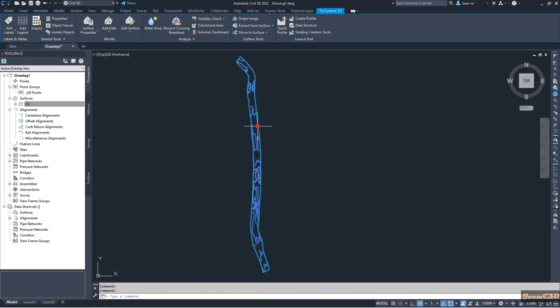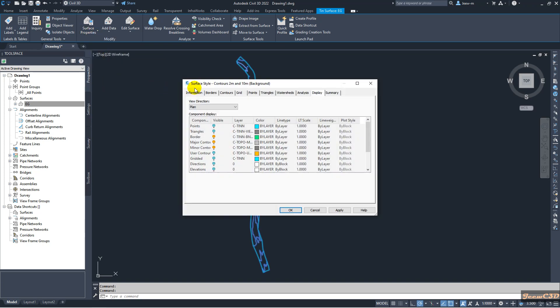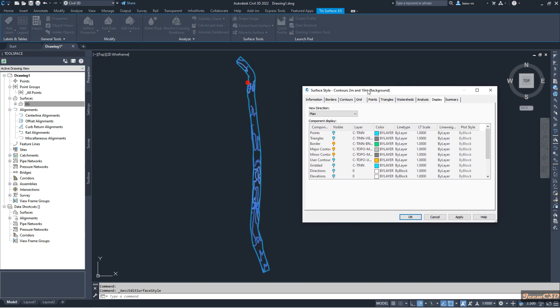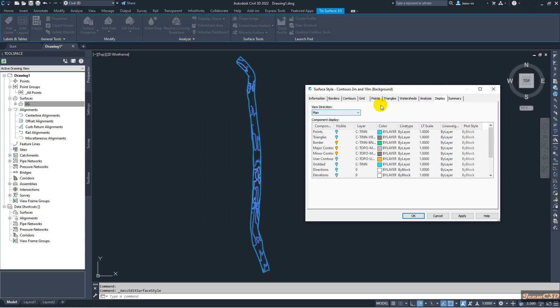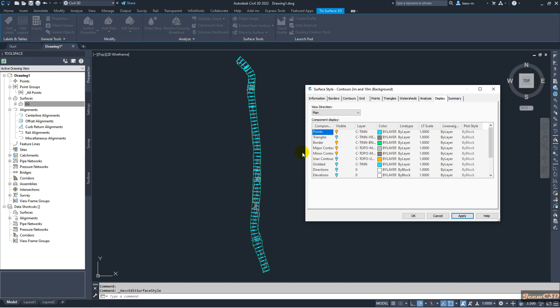If I click here and go to surface properties drop down and go to edit surface style, you can see if I turn on this display tab points option and click apply, you will see it will show the points where this surface was created, but they are only AutoCAD points now, not Civil 3D points.